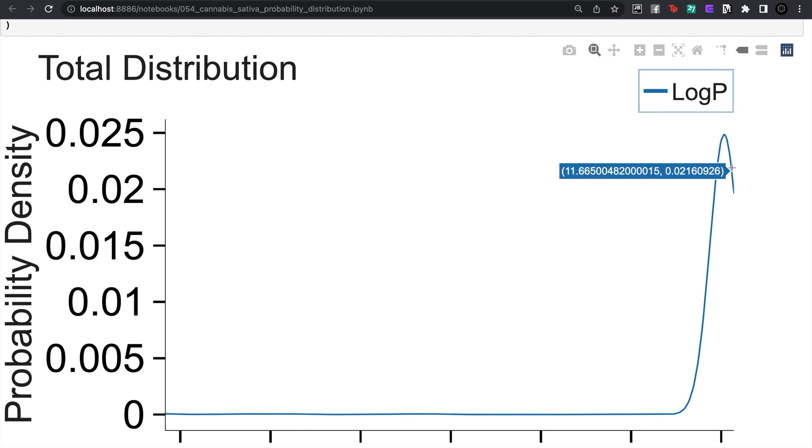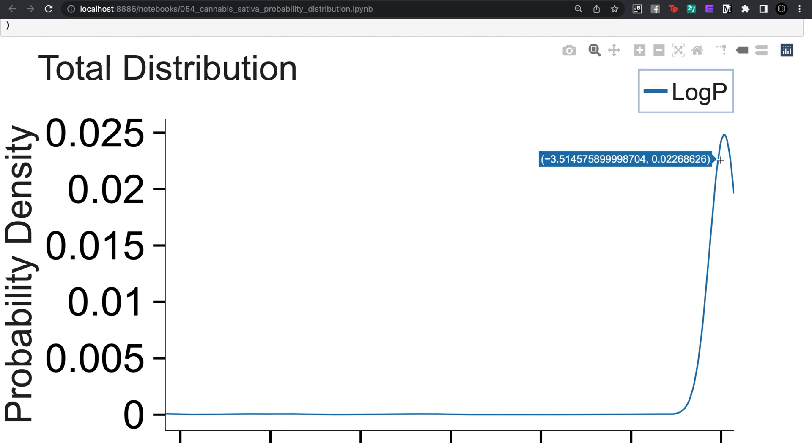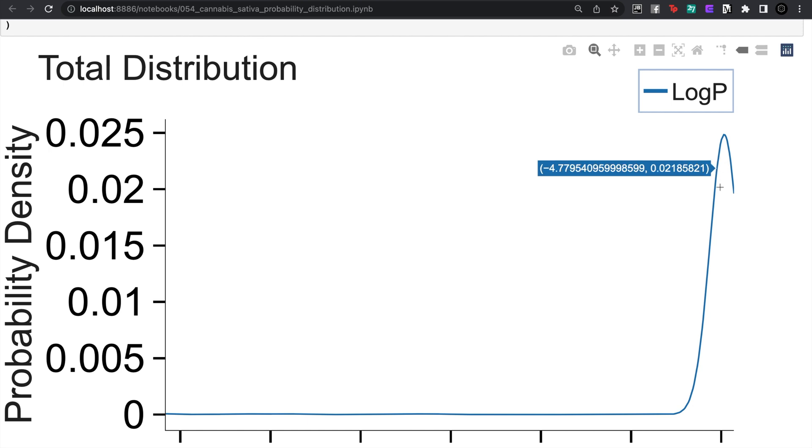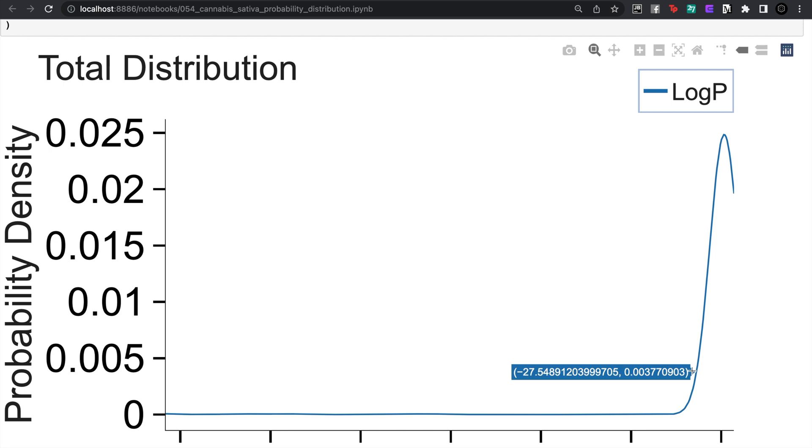And you can see this distribution where a lot of those terpene compounds tend to like to be in the organic layer and then there are alcohols and steroids in there that could be perhaps more water-soluble which I've noticed in that set.